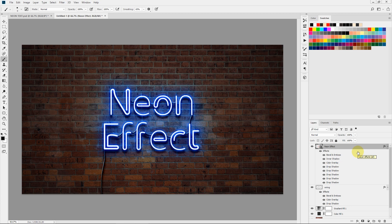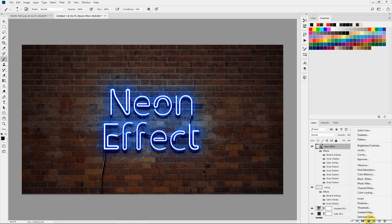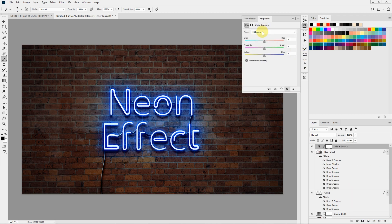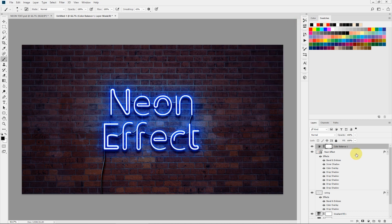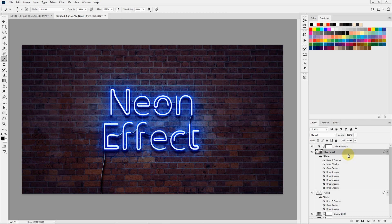Now let's add a nice color adjustment to make the colors pop more. Select the new adjustment layer icon and select Color Balance. Select Midtones and increase the blue to about 40. That looks nice!